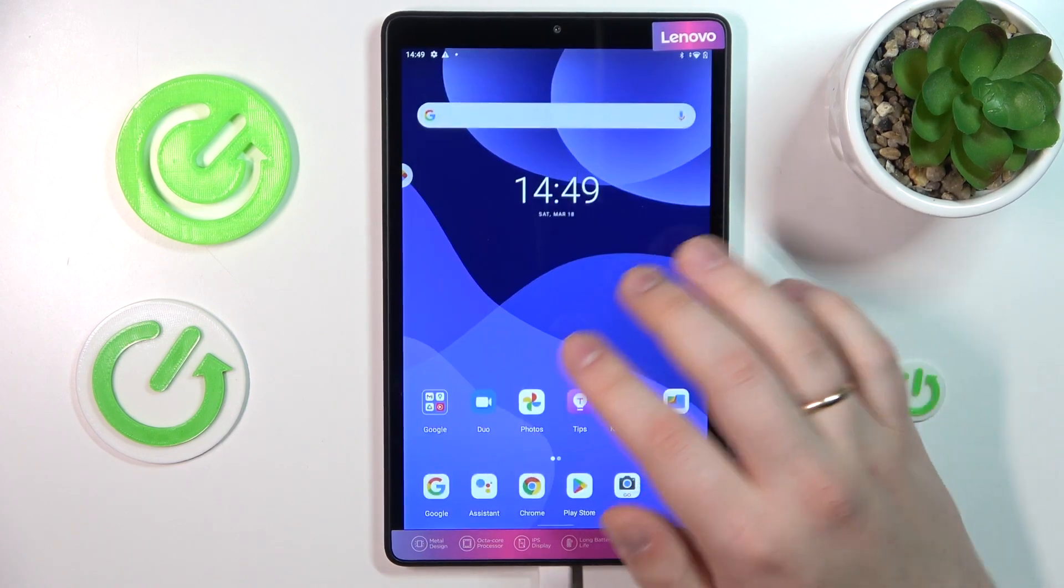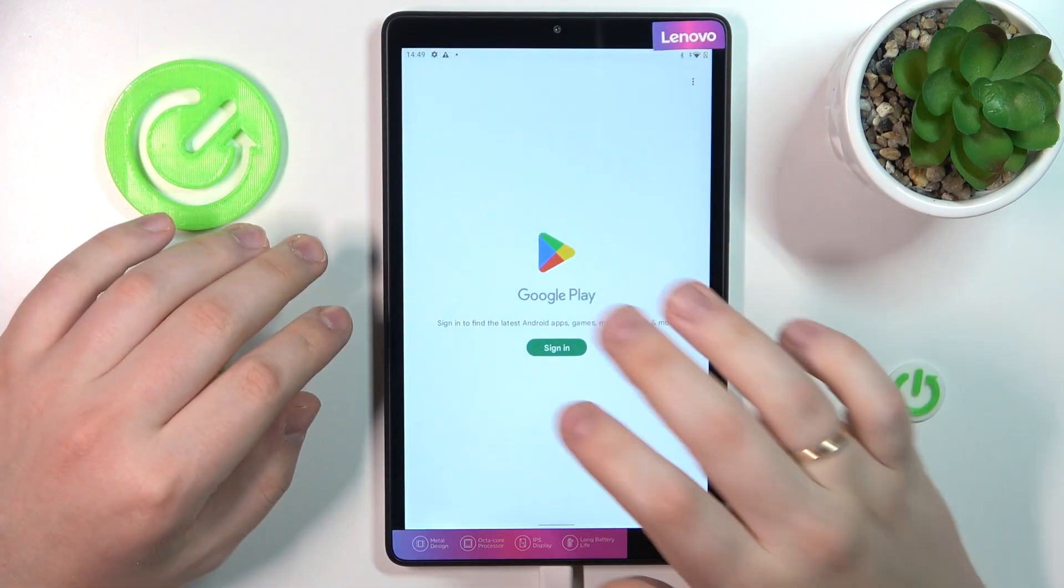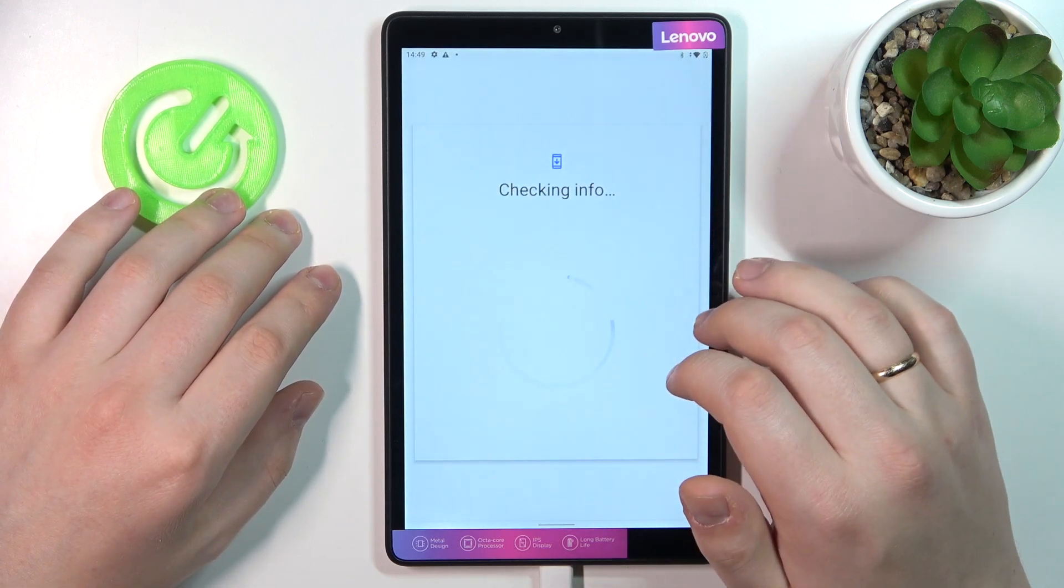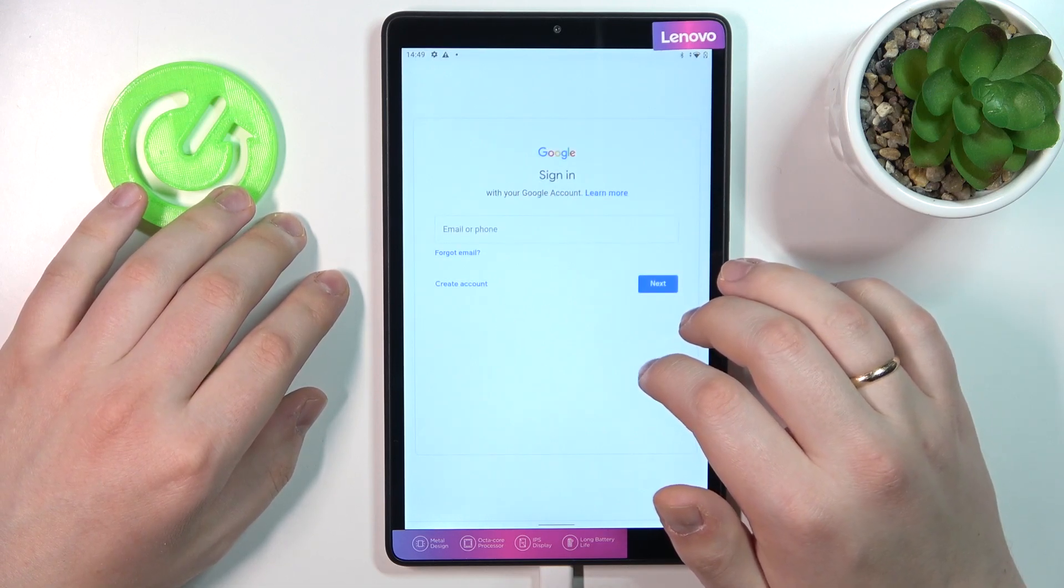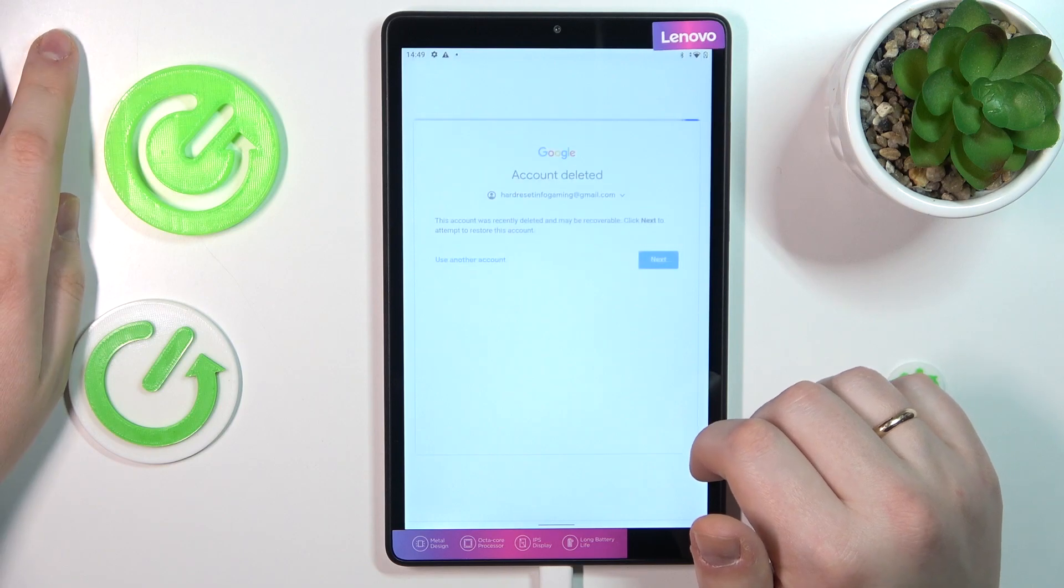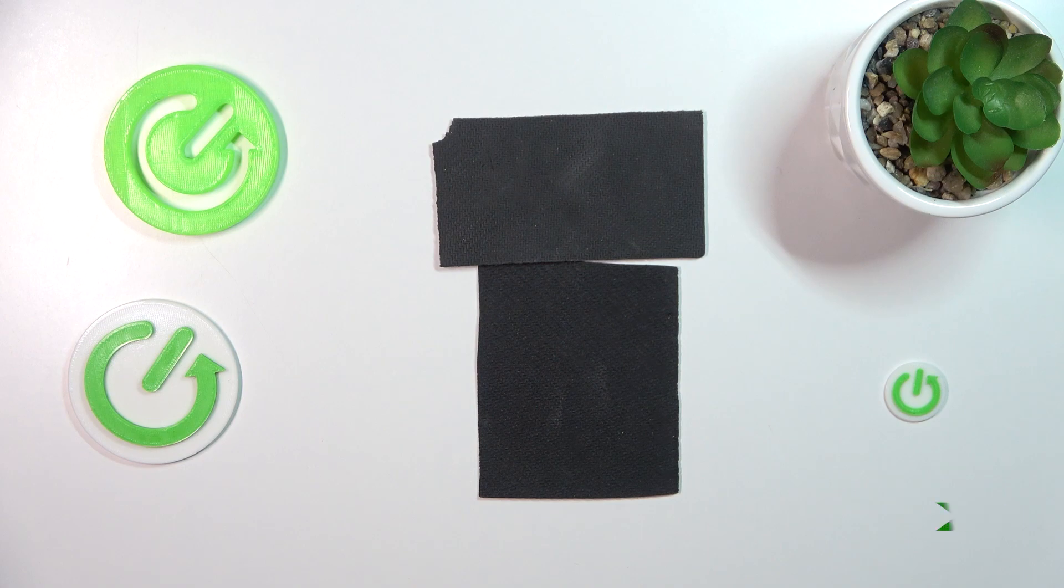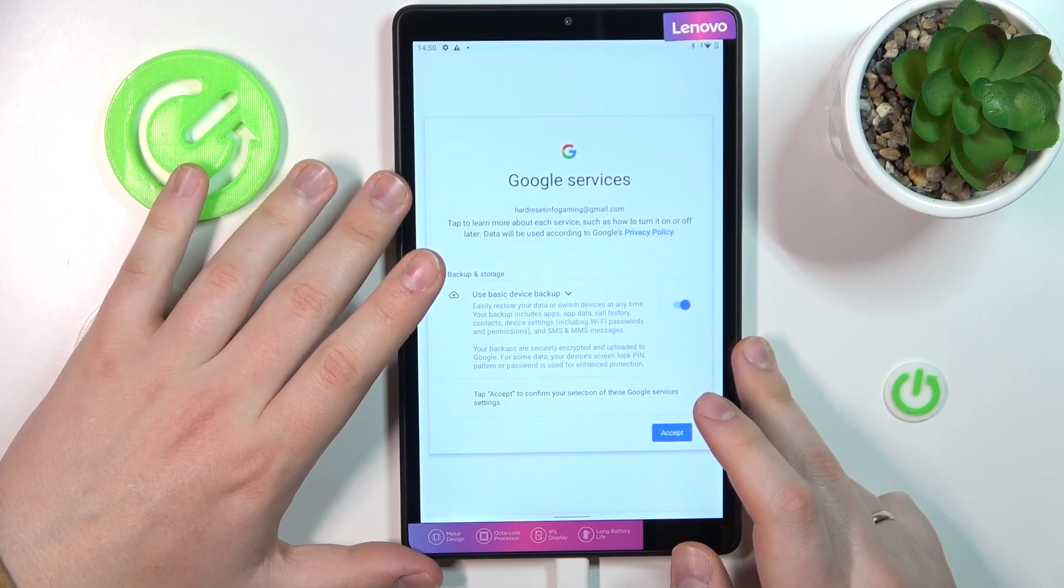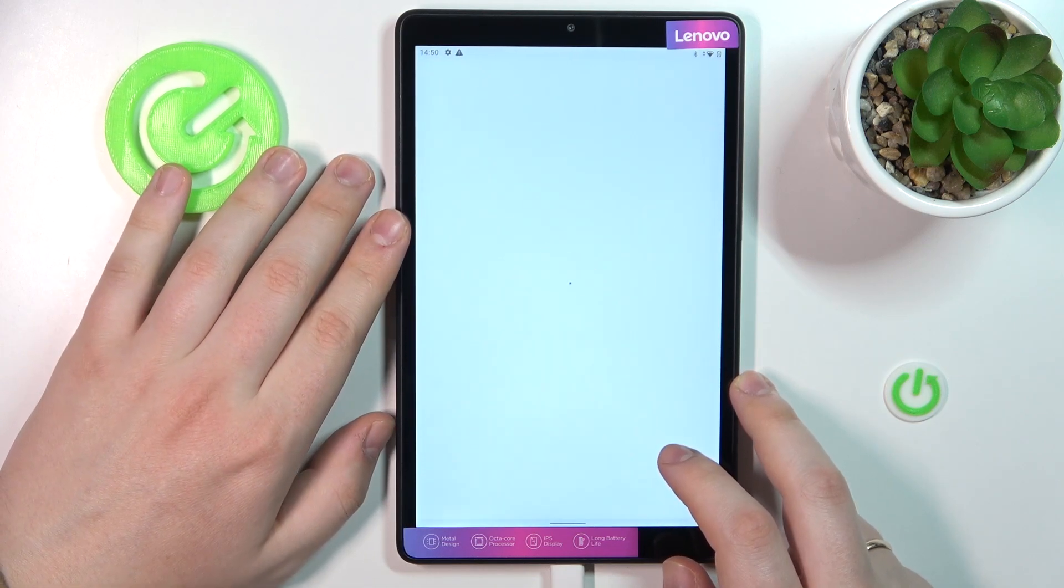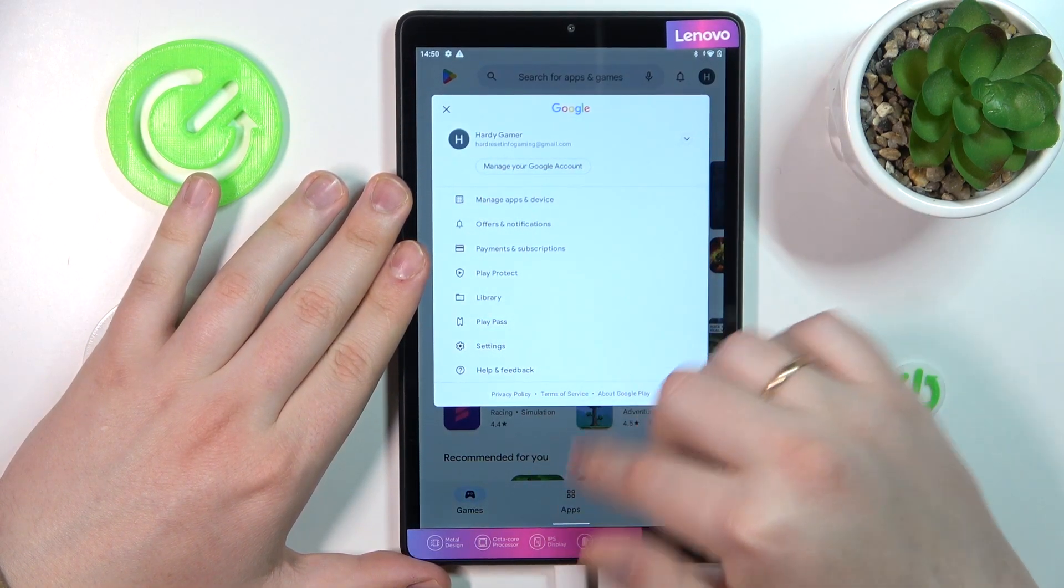From here, the only thing that is left to do is to recover the Google account, which you can very easily do by logging into Google Play Store with it. Let me do exactly that. In here you should get the following message, so let's proceed and follow this message by entering the account password. As you can see, we can now continue the sign in, which basically confirms that the account was restored and recovered, as well as we have earlier disabled parental controls. That would be it guys, thanks for watching and bye bye.